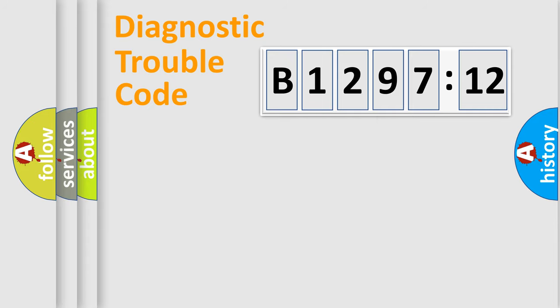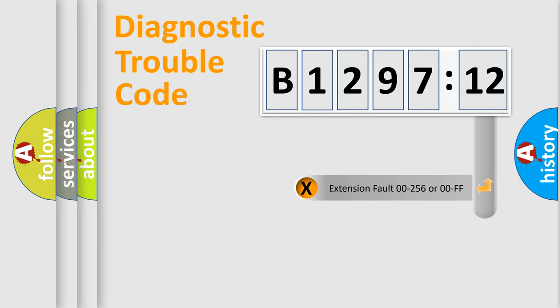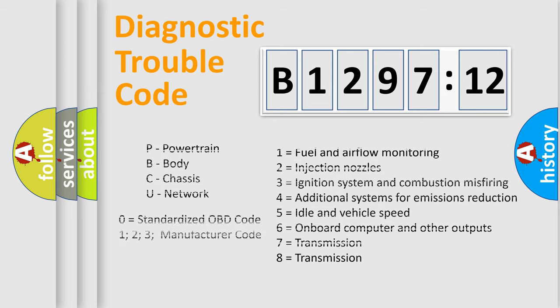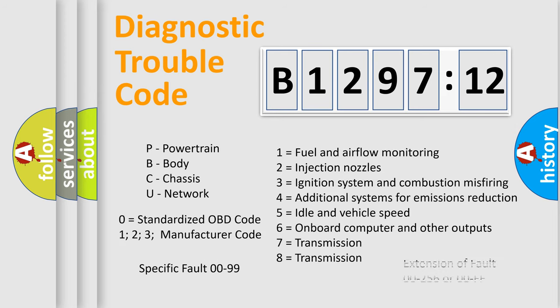Only the last two characters define the specific fault of the group. The add-on to the error code serves to specify the status in more detail. For example, a short to the ground. Let's not forget that such a division is valid only if the second character code is expressed by the number zero.